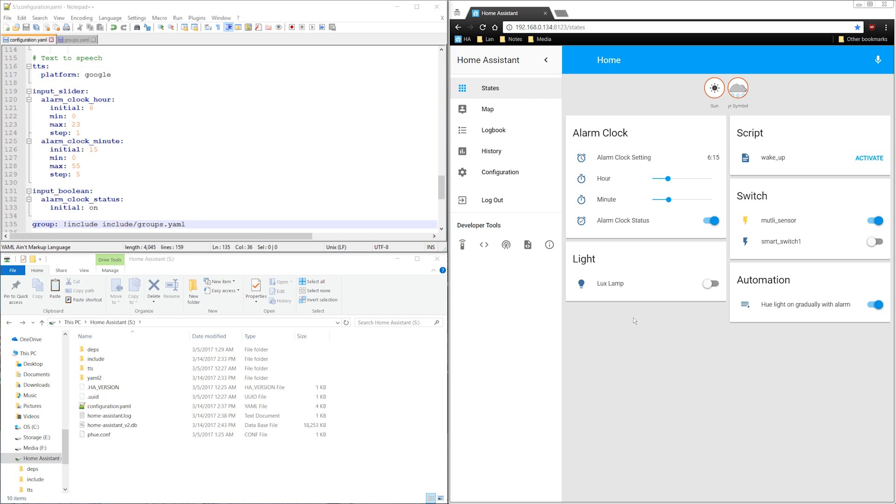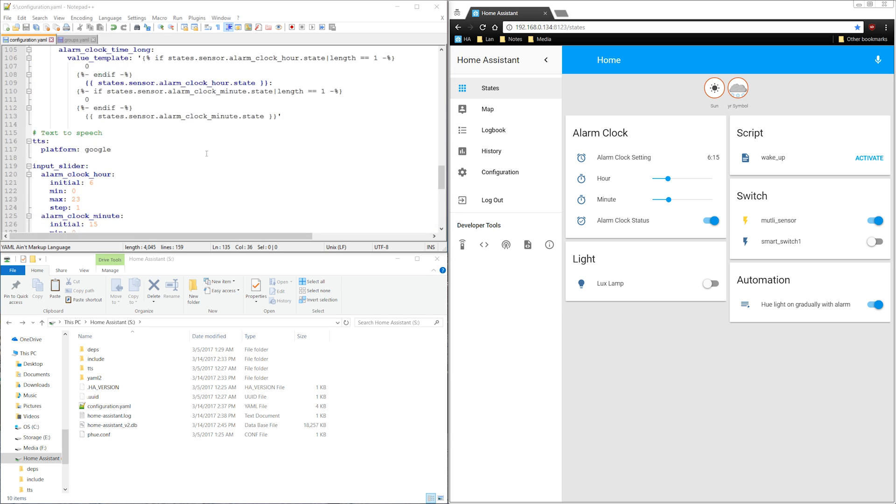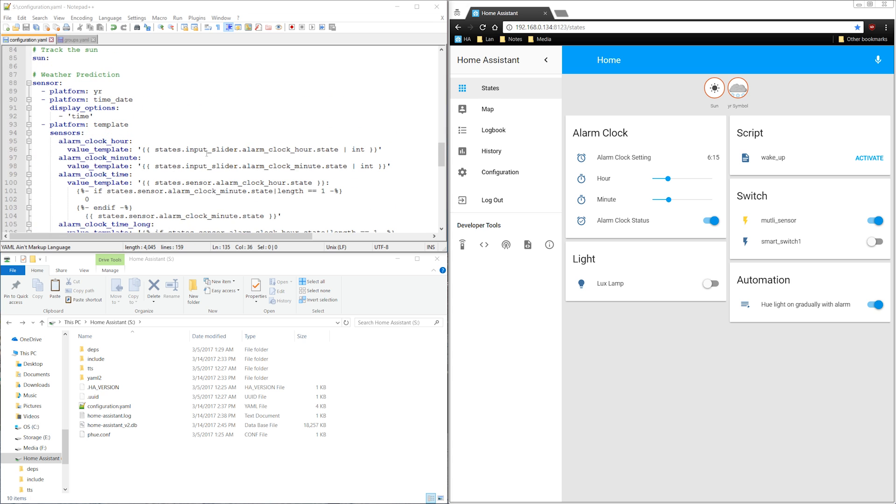When your configuration gets very complex, it can be helpful to further split your yaml files. In this config, our sensor heading has a list of three different platforms.